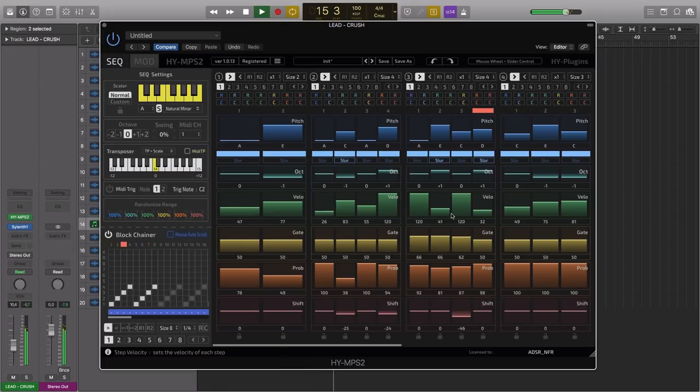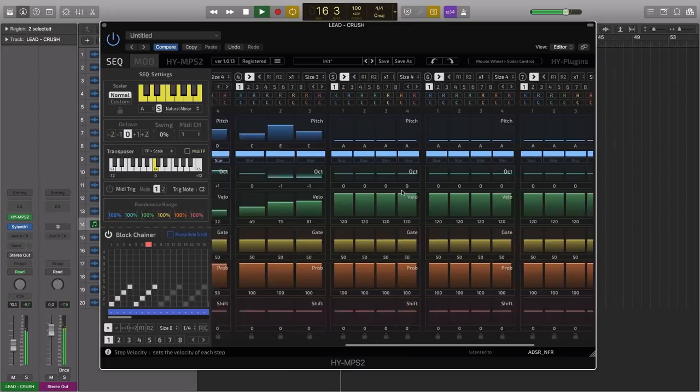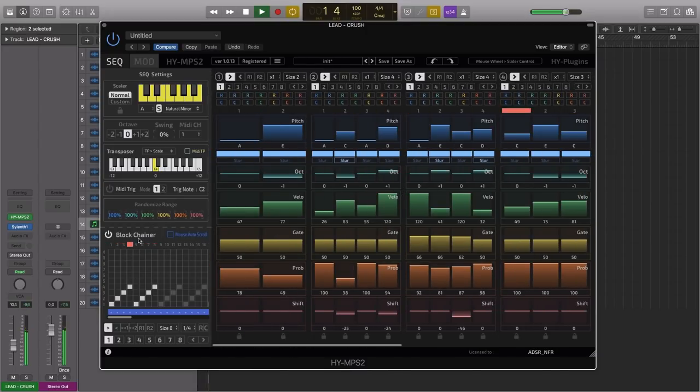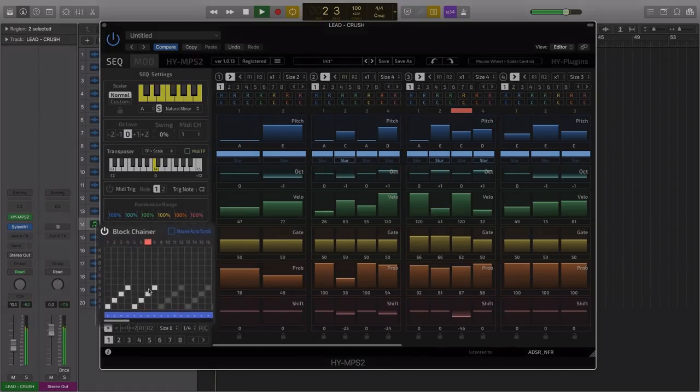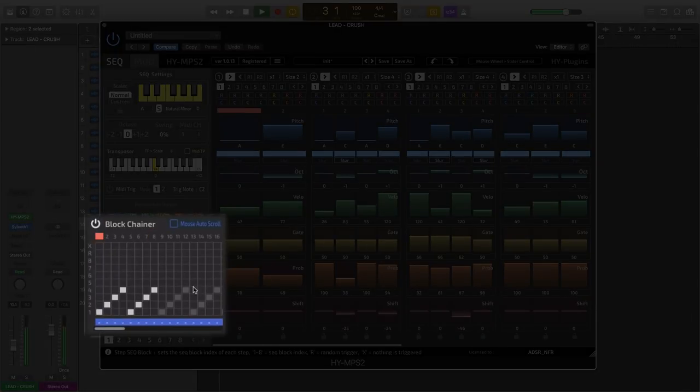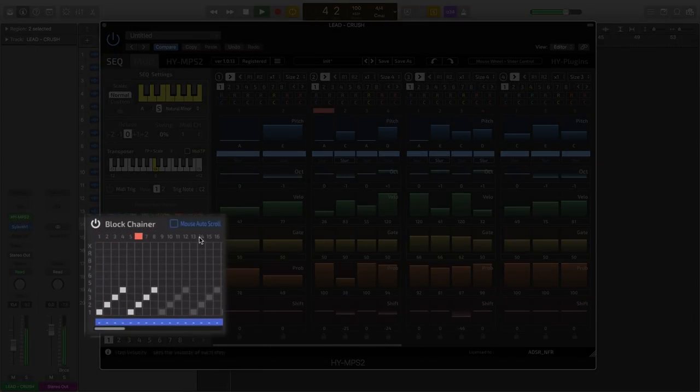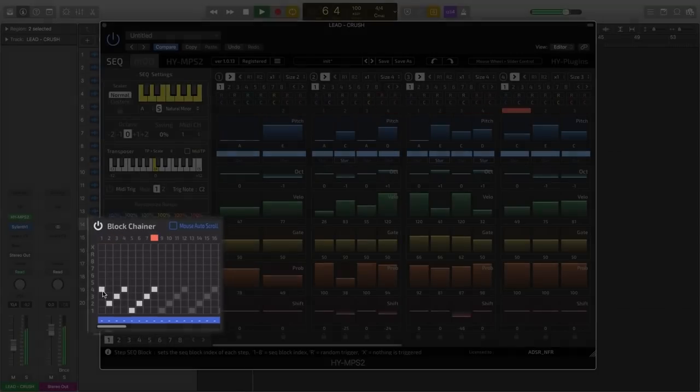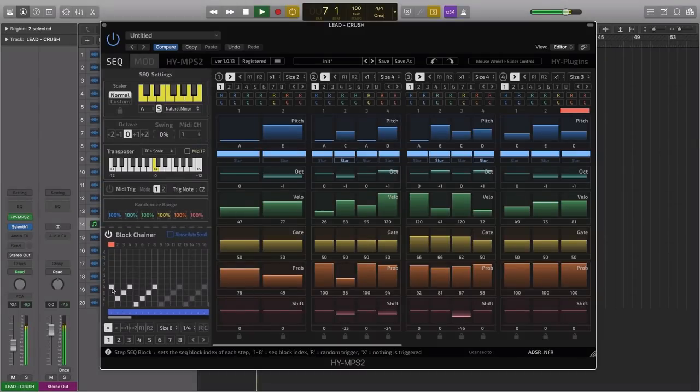And at the moment we're only using four of the eight blocks on offer. So let's go and take a look now at this blockchainer. Because this controls the playback sequence of all of the blocks. So at the moment it's just playing the first block followed by the second, third and fourth. We could change this here.